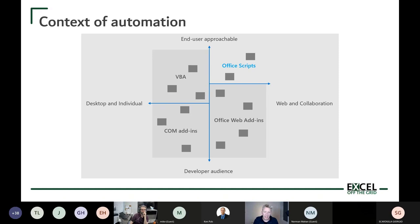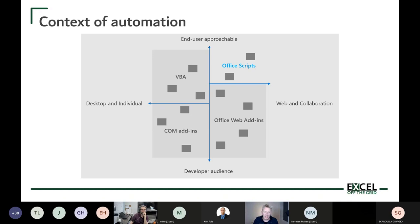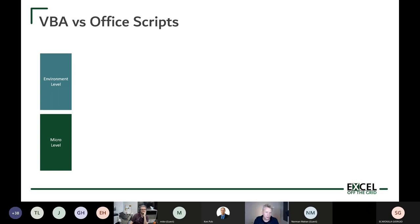When we think about the real difference between VBA and Office Scripts: VBA operates at what I call the micro level — inside Excel — but from Excel using VBA we can automate PowerPoint, Word, Access, and Outlook by binding to external applications.